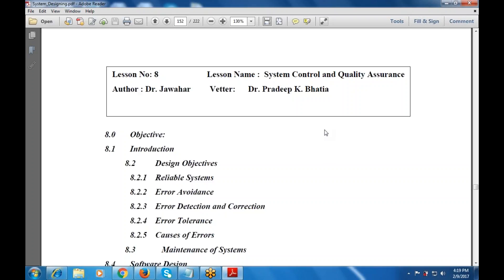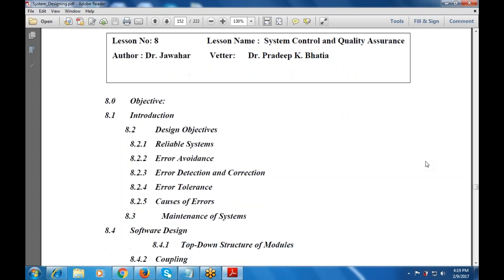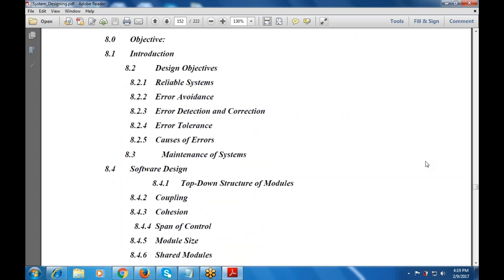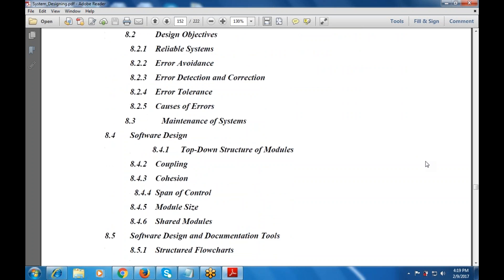There are various error avoidance terms, error detection and correction terms. What are the various causes of error, and why will we use maintenance of our fixed properties?